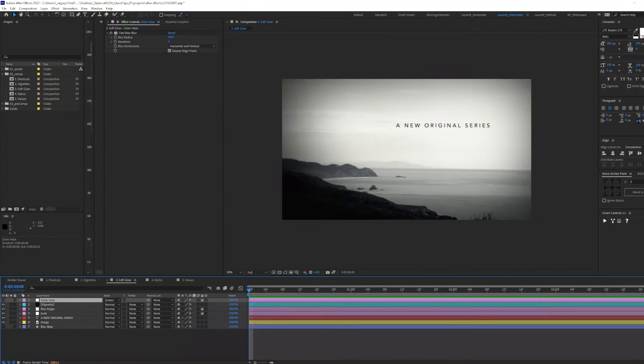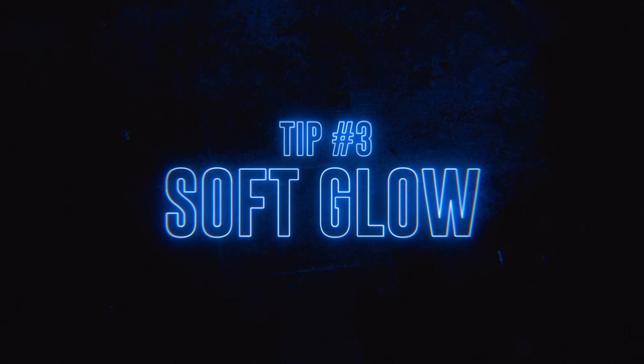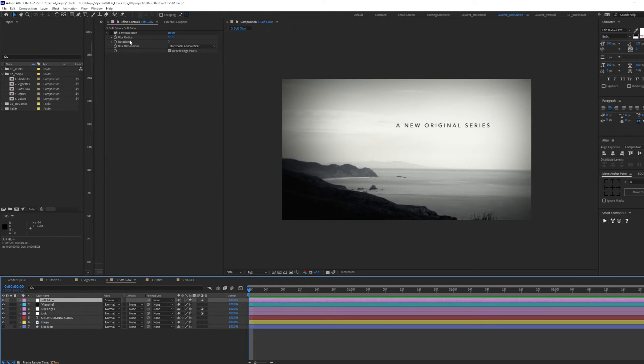The third tip today is all about creating a soft glow to our composition. I went ahead and created an adjustment layer, renamed it to soft glow.